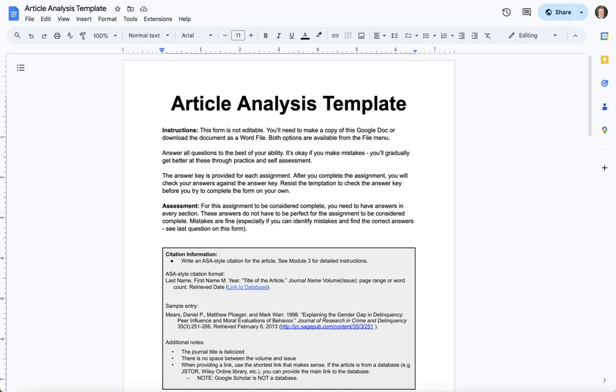For some assignments I will provide you a template and ask you to complete the assignment within the template. Now you can't type directly in this document because it's shared with the entire class.